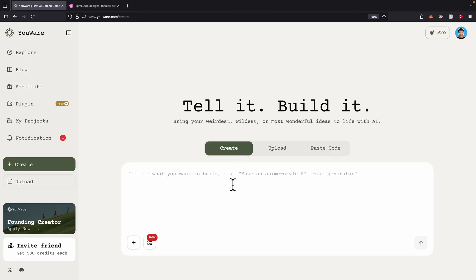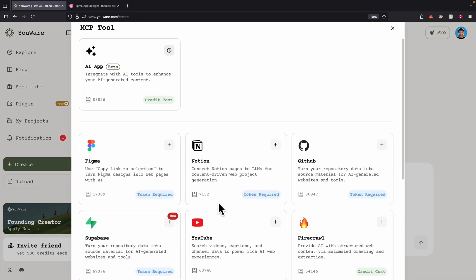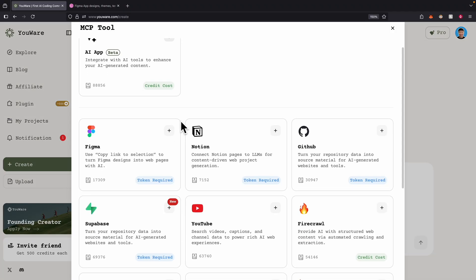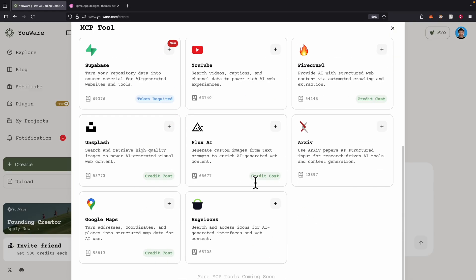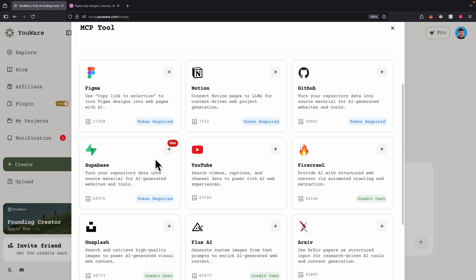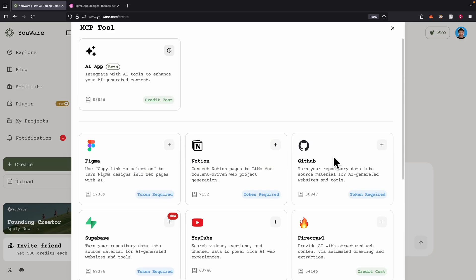If we want to create from scratch, here are the MCP tools we can add. We have many options — for example, we can use Figma design to copy a link and use AI to convert it into web applications. Or we can use YouTube to search for videos, comments, or channel data. We can also use Google Maps, Supabase for data storage, or Firecrawl to crawl data from the web and do web scraping to find real-time data.